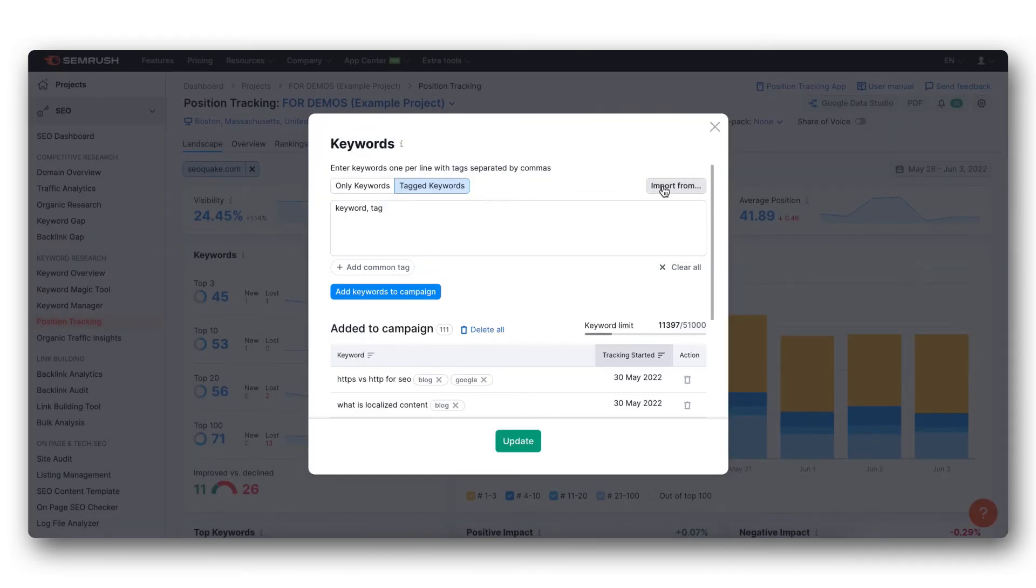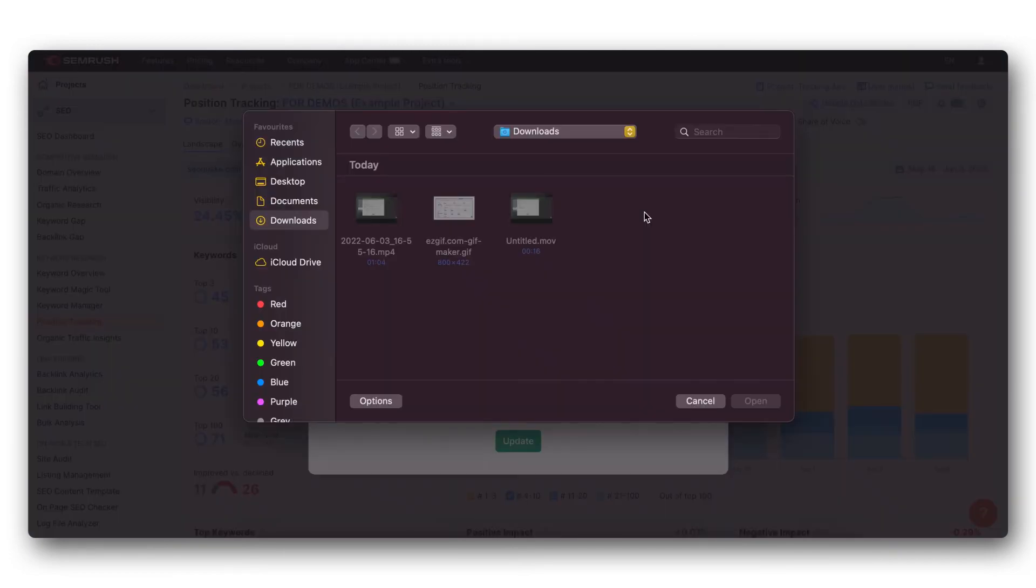Lastly, you can import keywords from uploading a txt or csv file up to 10 megabytes.